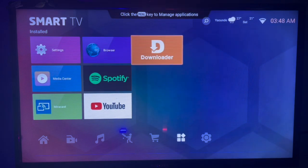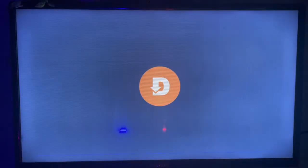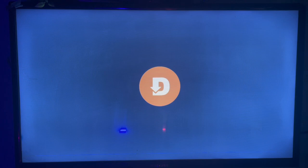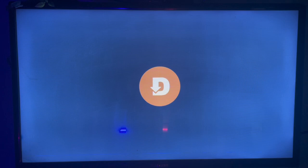We're going to be using this application I love so much called Downloader. Downloader is a very nice application that you must have on your Smart TV. What Downloader does is help you install applications, download APKs, download media, and download music from across the internet to your Smart TV.